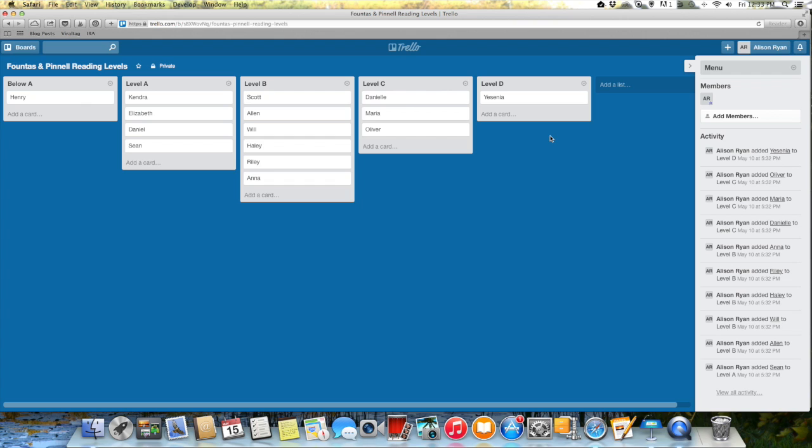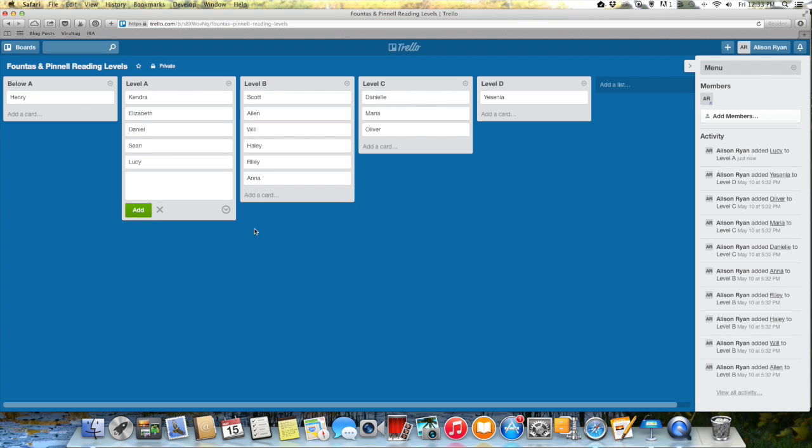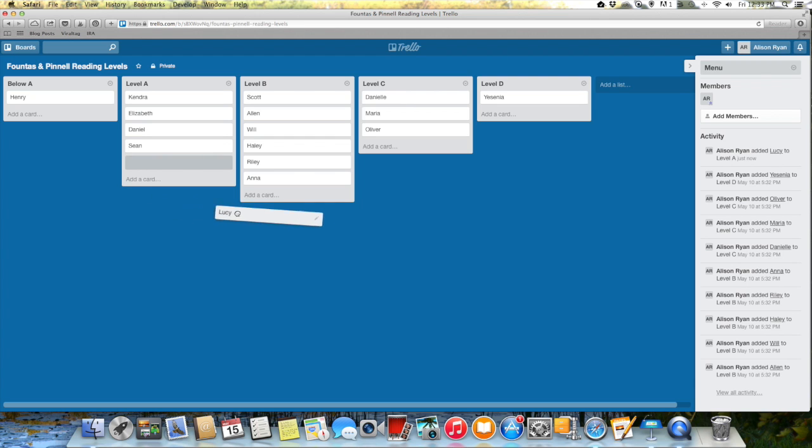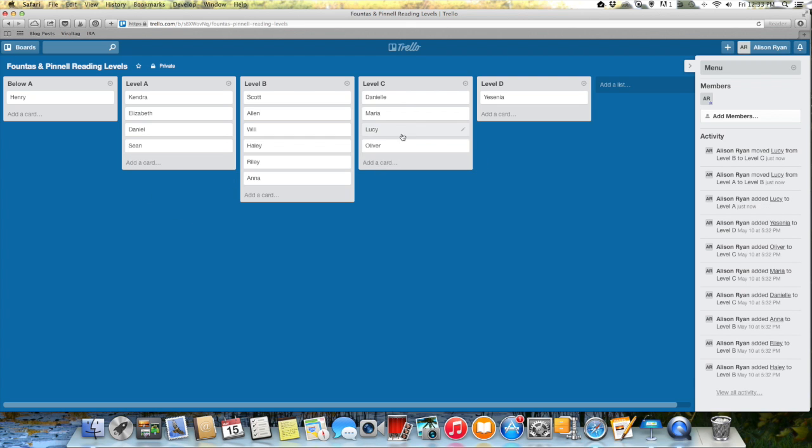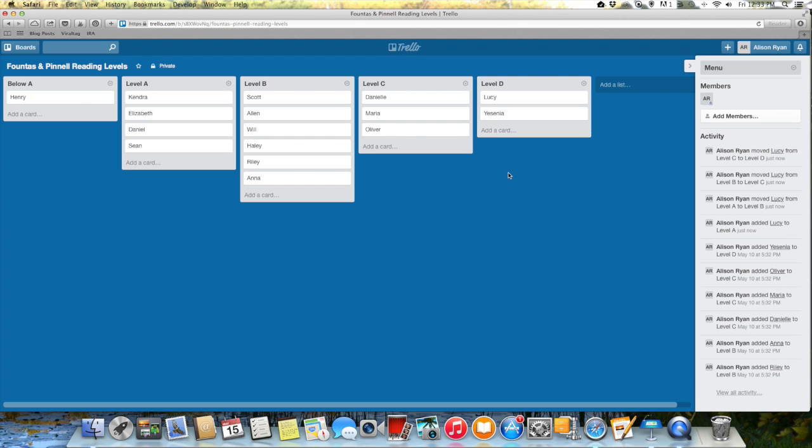So then what I did is I went in and I created cards for each of my kids. So let's say that I just tested Lucy and Lucy is reading at a level A. So what I can do is click here, add a card, type in Lucy's name and then she's there. And so if I have a classroom full of kids then I can easily see who's where, and then as the kids go up their reading levels I can move them very easily and it also makes it very easy for me to change my reading groups.